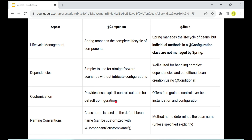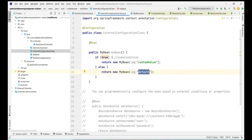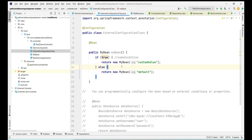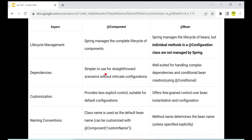Customization is very much possible with @Bean because you have the method there. You can create the bean with a custom value or with some default value. This cannot be done with @Component because no logic can be written with that annotation, while logic can be written in the @Bean method before bean creation. So less explicit control is given with @Component, while fine-grained control is given with the @Bean annotation.